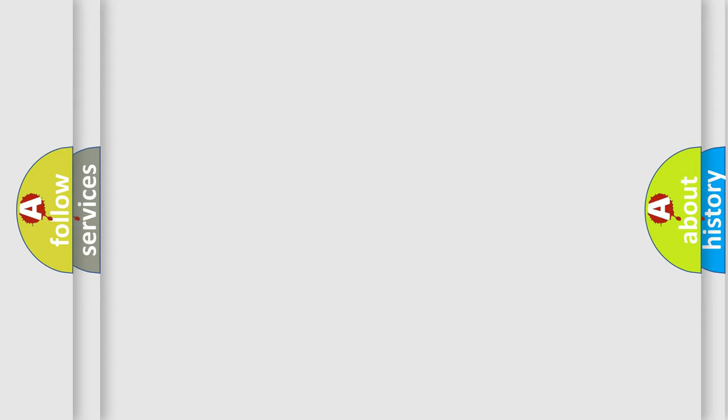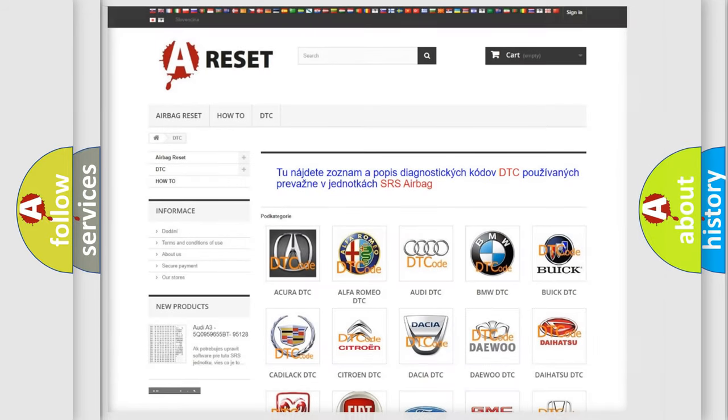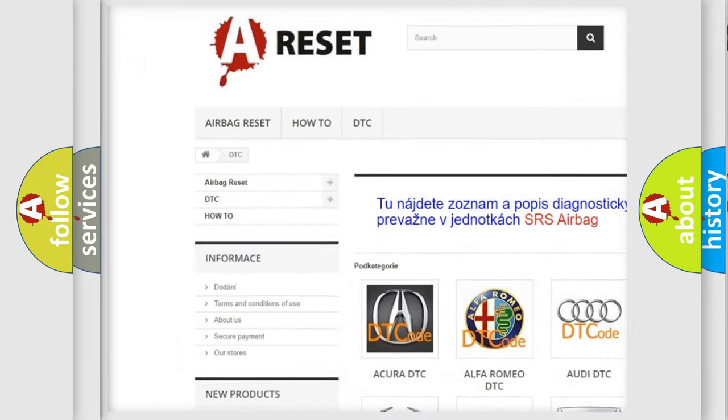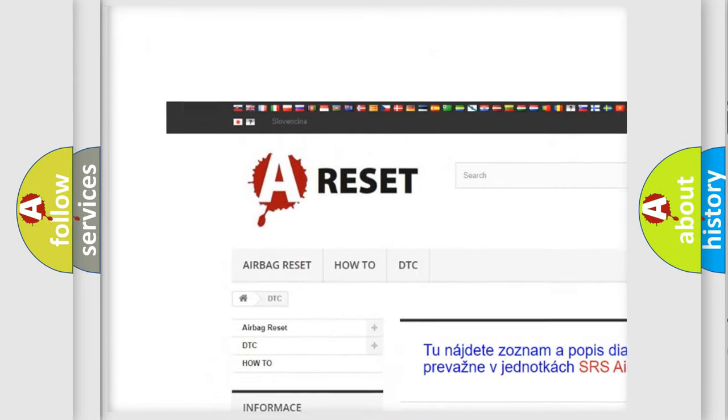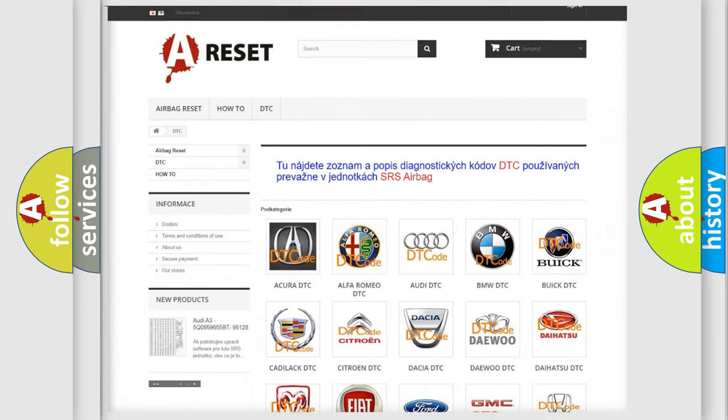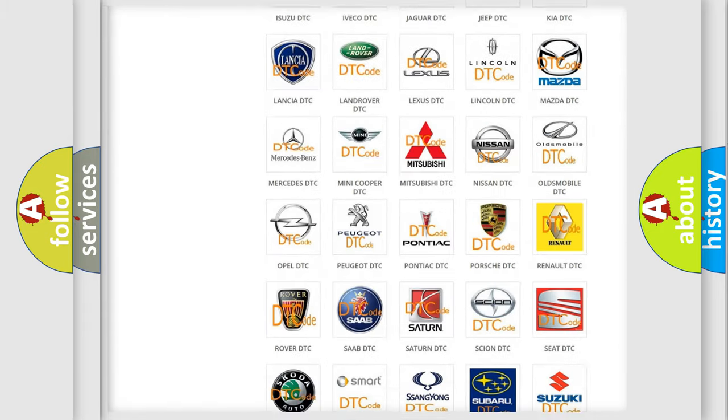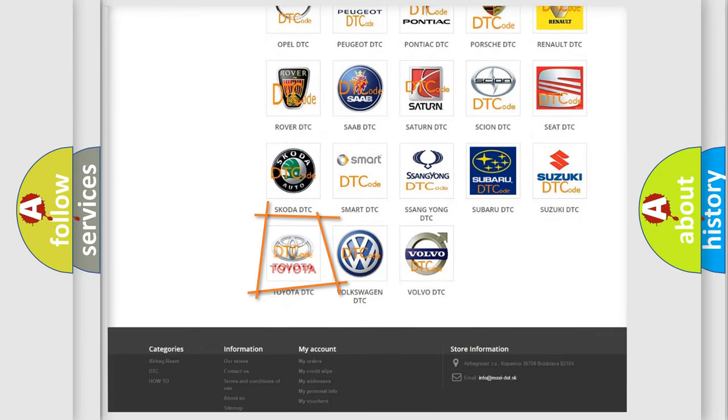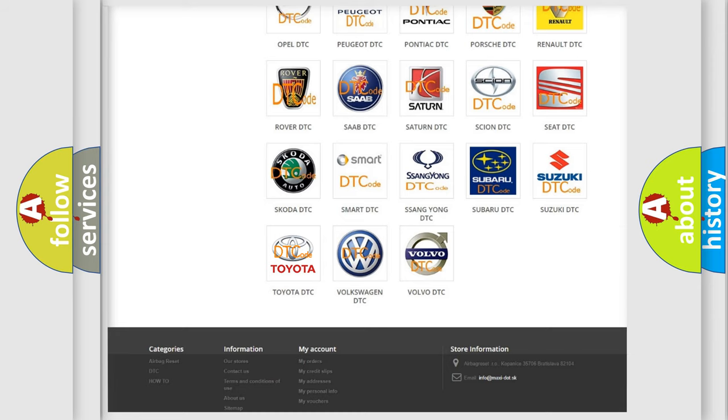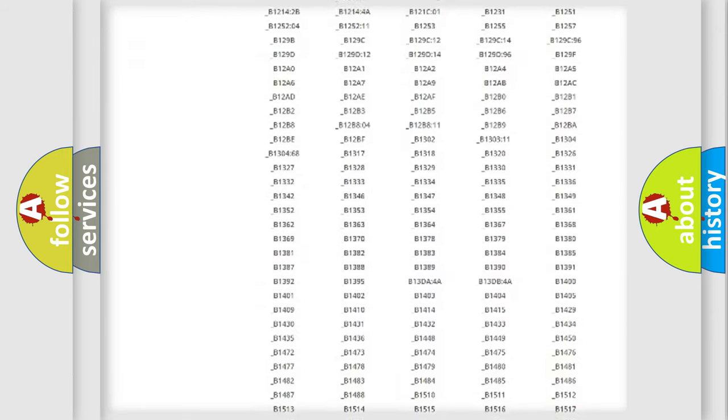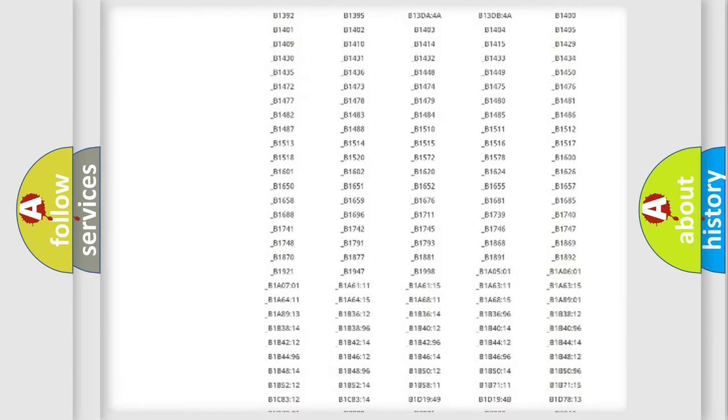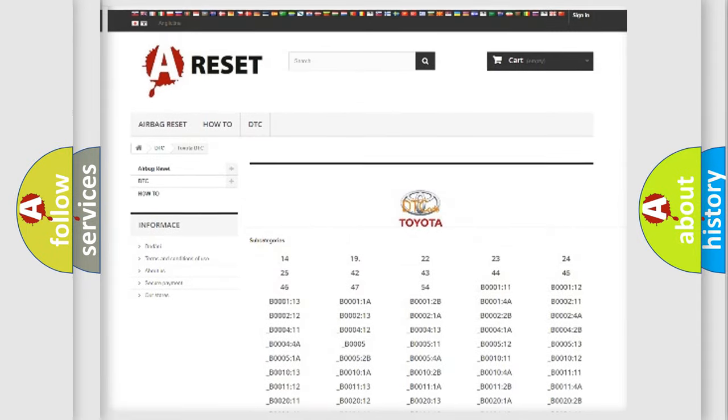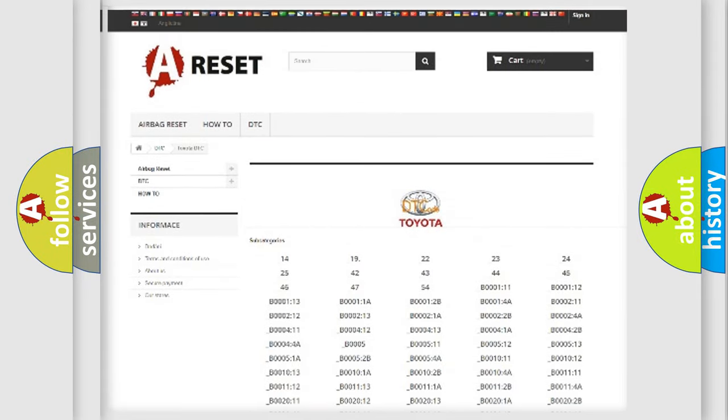Our website airbagreset.sk produces useful videos for you. You do not have to go through the OBD2 protocol anymore to know how to troubleshoot any car breakdown. You will find all the diagnostic codes that can be diagnosed in Toyota vehicles.